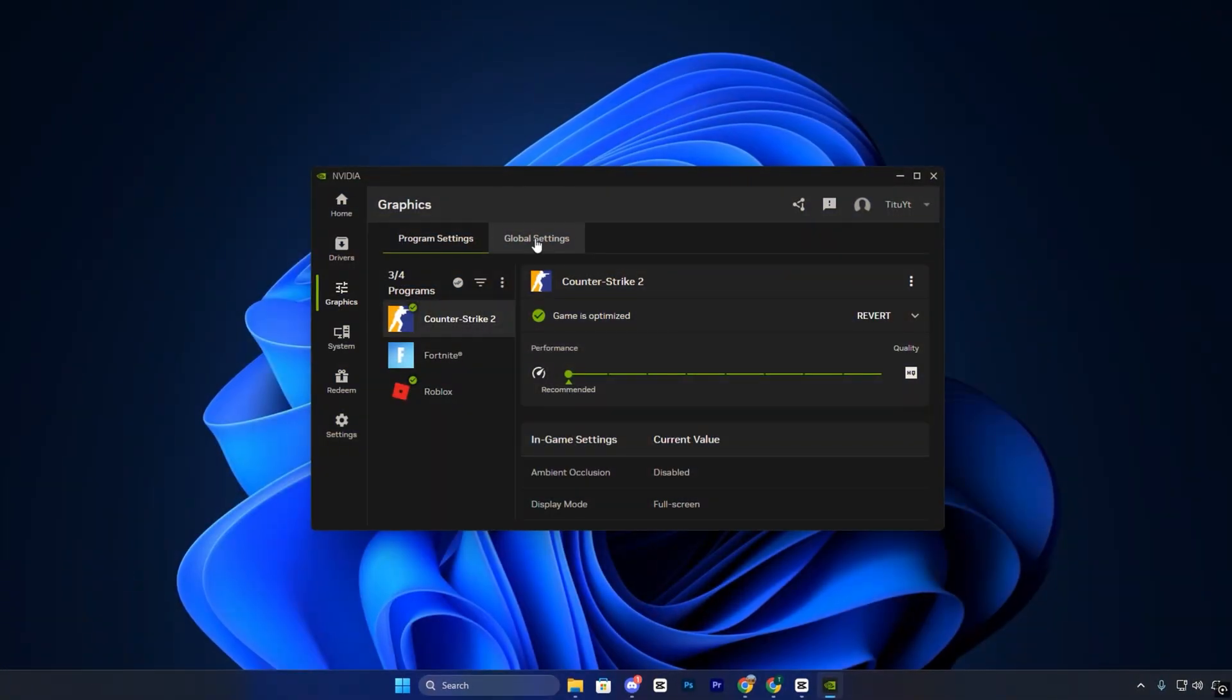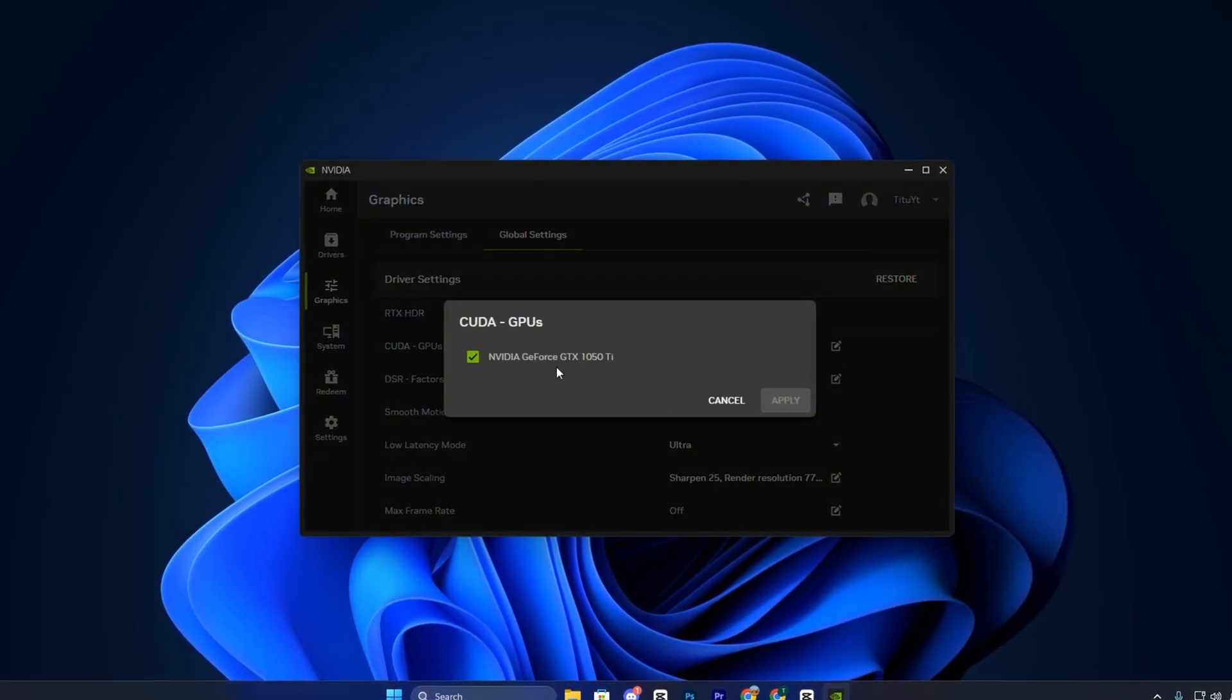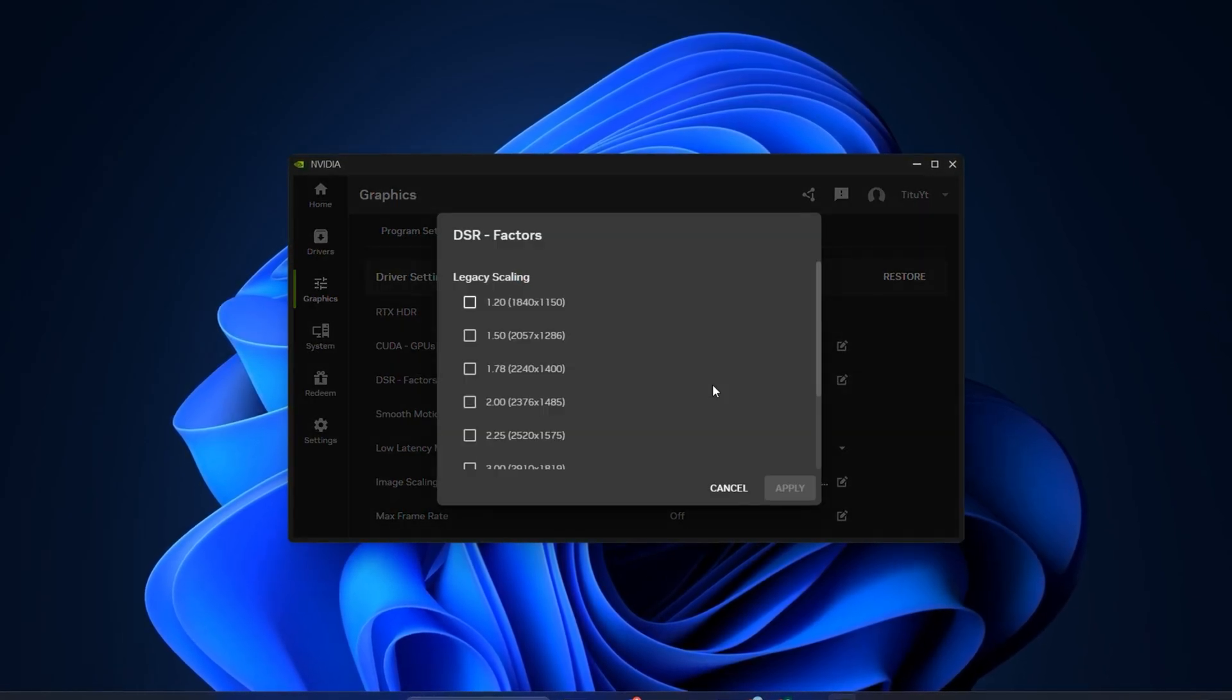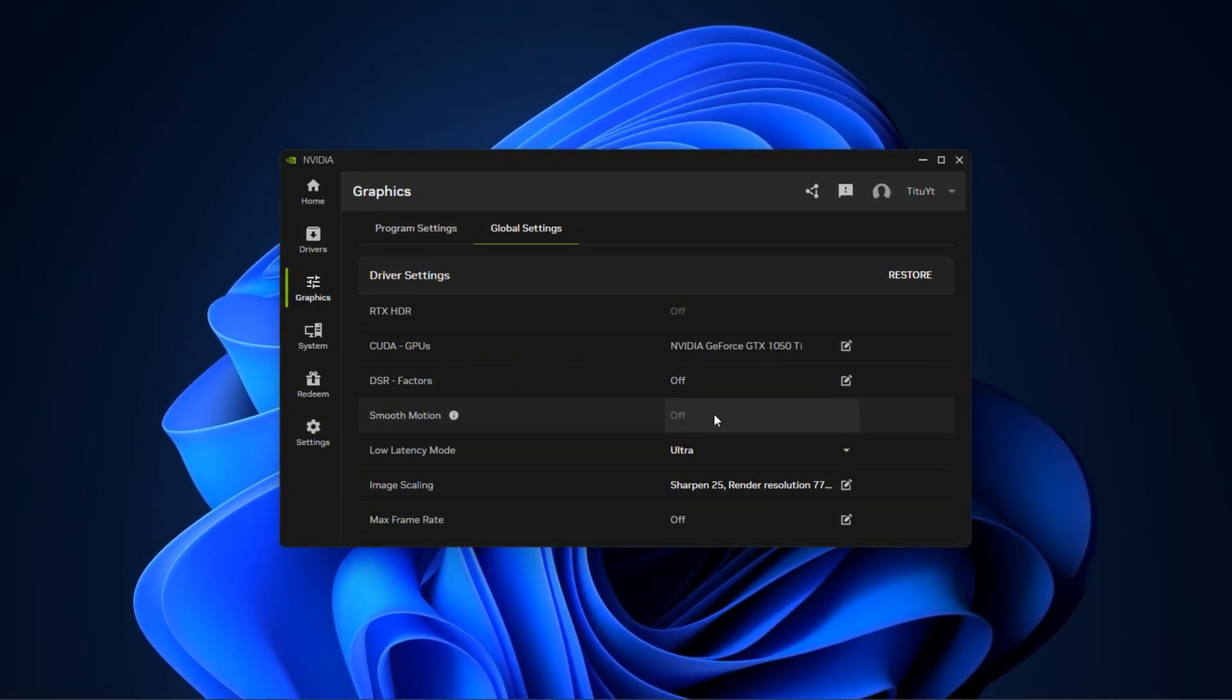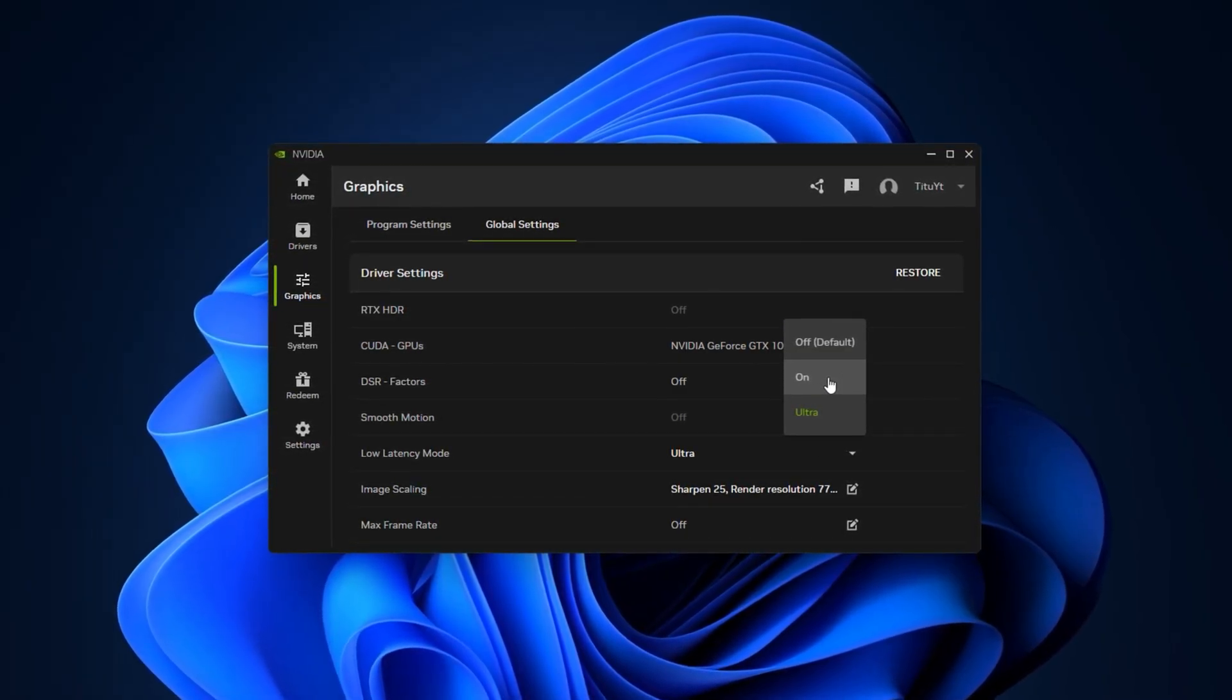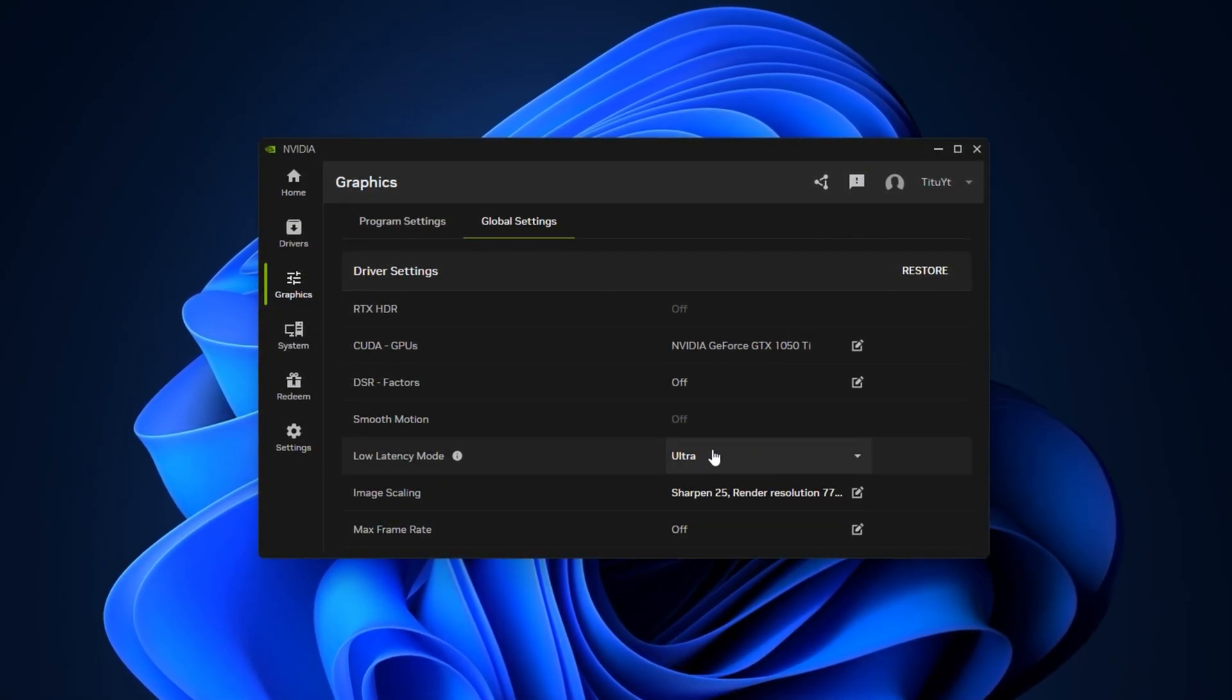Now switch to the Global Settings tab to configure system-wide performance options. Set CUDA GPUs to all so every compute-heavy process takes full advantage of your GPU. Disable DSR factors and DSR smoothness as they consume extra GPU resources and can lower FPS. For low latency mode, set it to ON to reduce input delay by minimizing queued frames. Competitive players can try Ultra for even faster response, though it slightly increases GPU load.